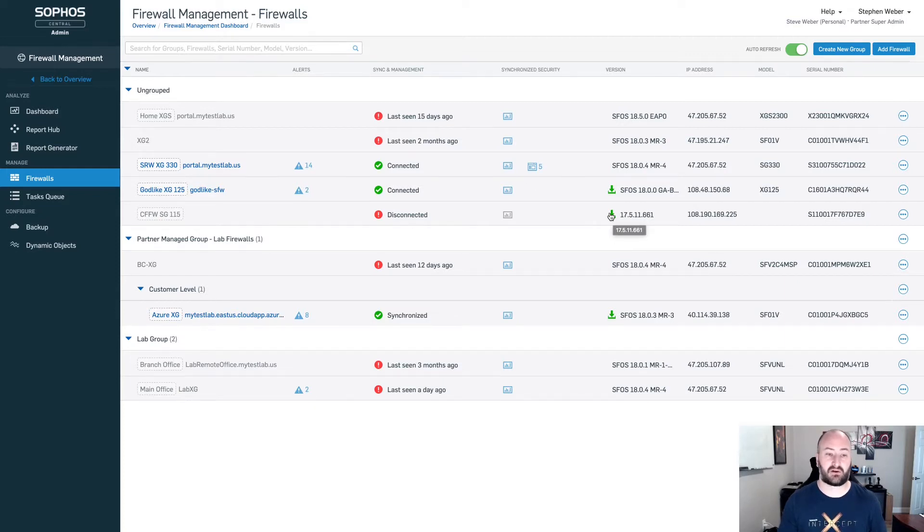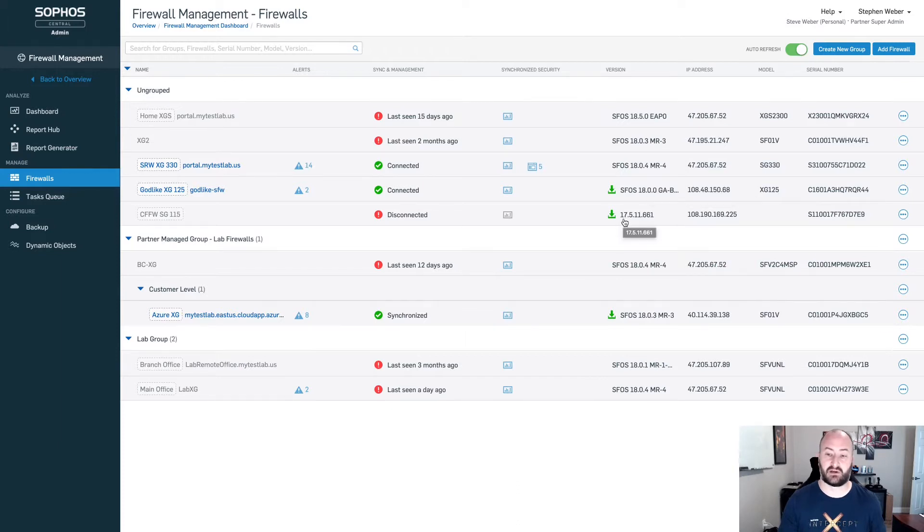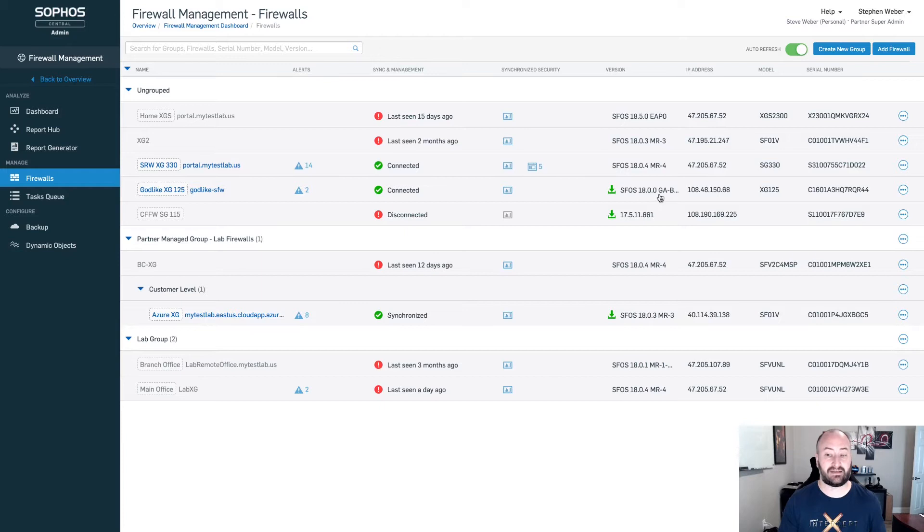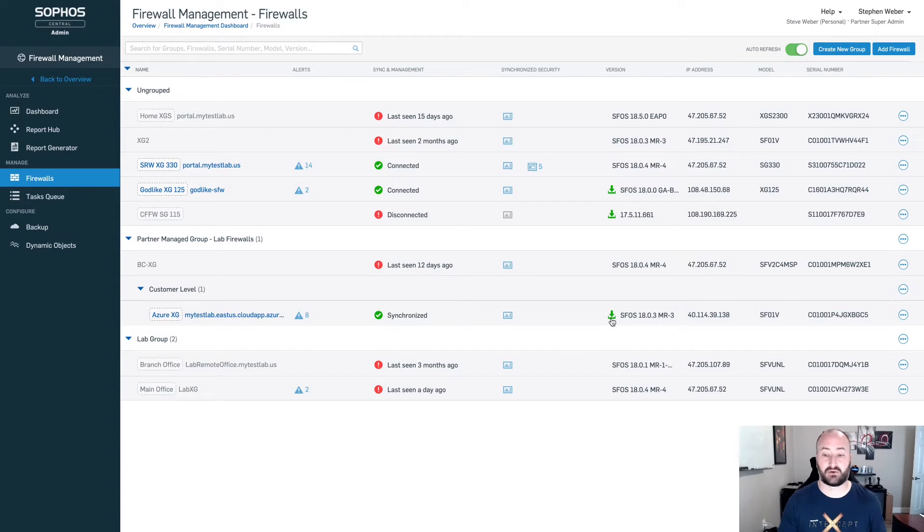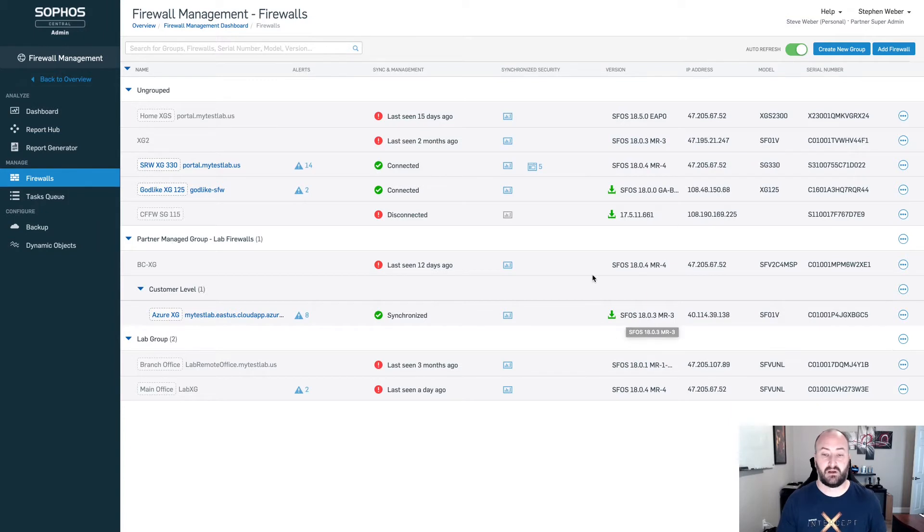If I click on any of these particular firewalls, this one is on 17.5. This one here is on 18, but not MR3, just the GA release. I can also see down here in my partner managed group that I have another firewall that is currently running MR3. Let's take a look at the first group here. We're going to click on one of these firewalls inside of the group.